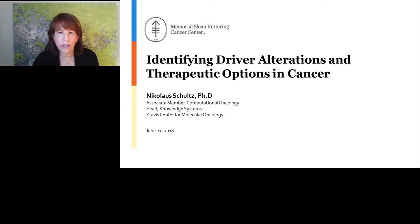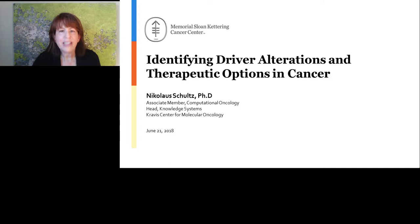Hello everyone and welcome to today's live broadcast: Identifying Driver Alterations and Therapeutic Options in Cancer. It is presented by Nicholas Schultz, PhD, the Head of Knowledge Systems at the Kravis Center for Molecular Oncology at Memorial Sloan Kettering Cancer Center. I am Judy O'Rourke of LabRoots and I'll be your moderator. We're delighted to bring you this educational web seminar presented by LabRoots.